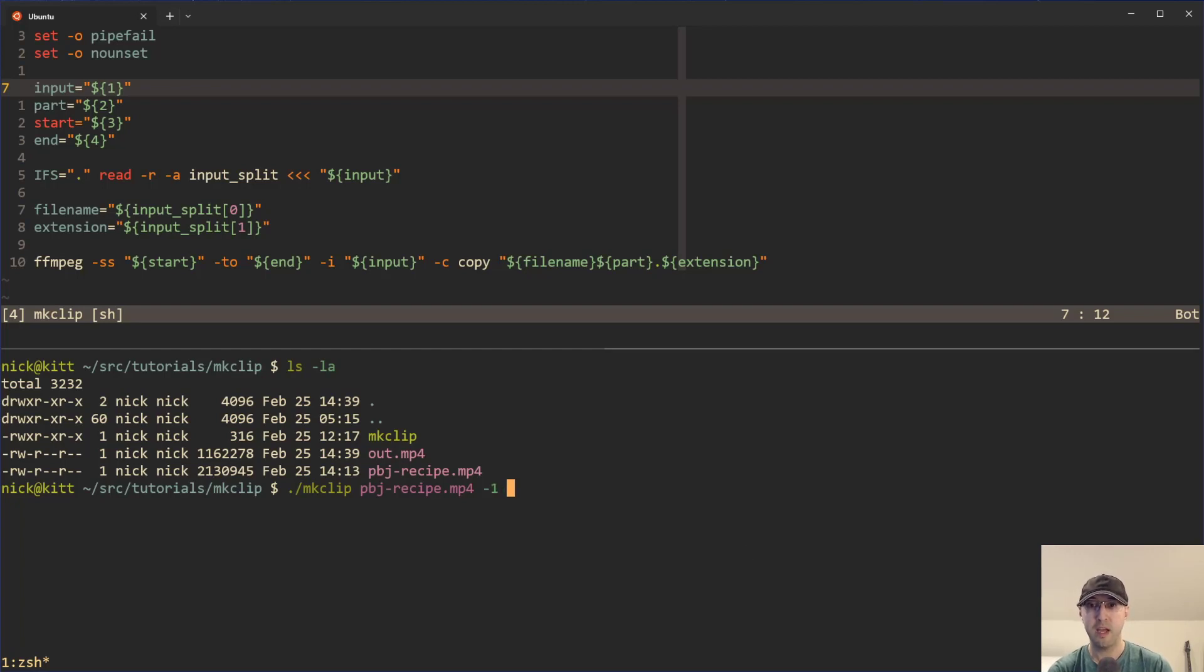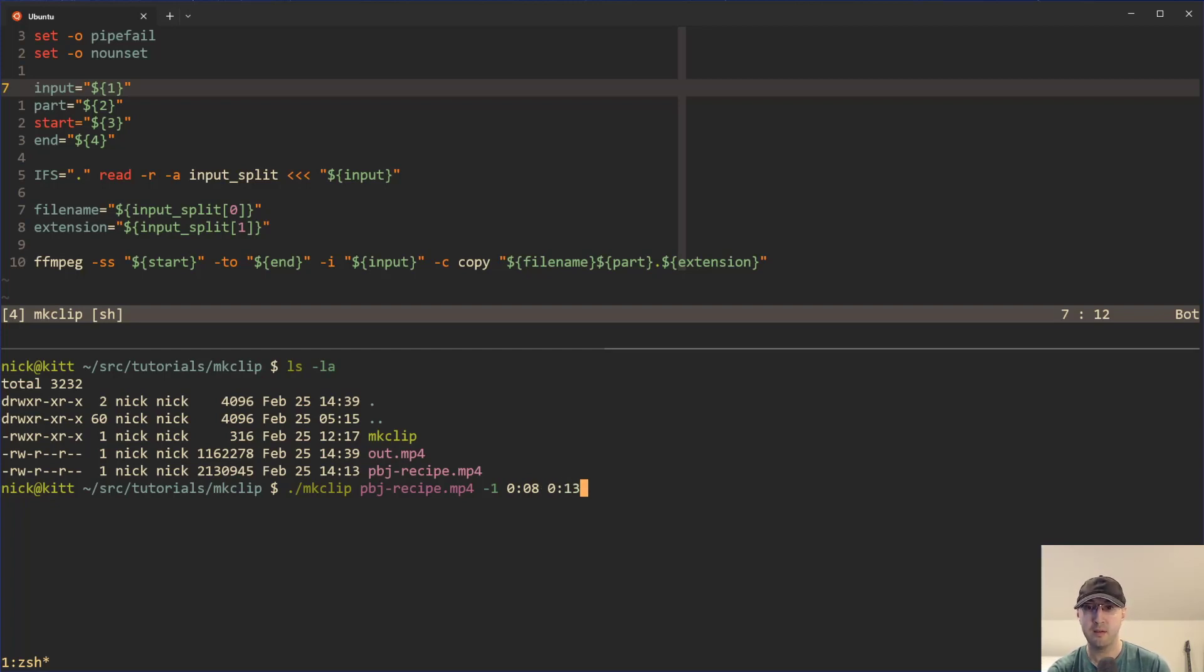And then we can just define the start time that we want, which was eight seconds. And then the end time that we want was 13 seconds here and that's it. That's all we need to do. So we've got the input, the parts, the start time and the end time. And when you run this one, then we're done.